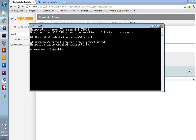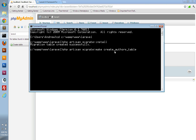To create a migration, you just run the following command: `php artisan migrate:make` and then give it a name. You can name it whatever you'd like. I'm going to call mine `create_authors_table`. Notice I separated each word with an underscore. It creates our migration file.